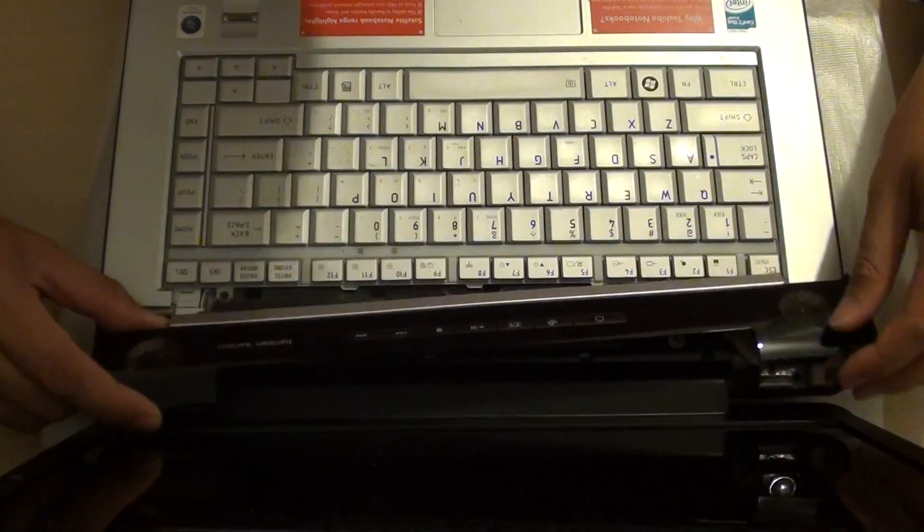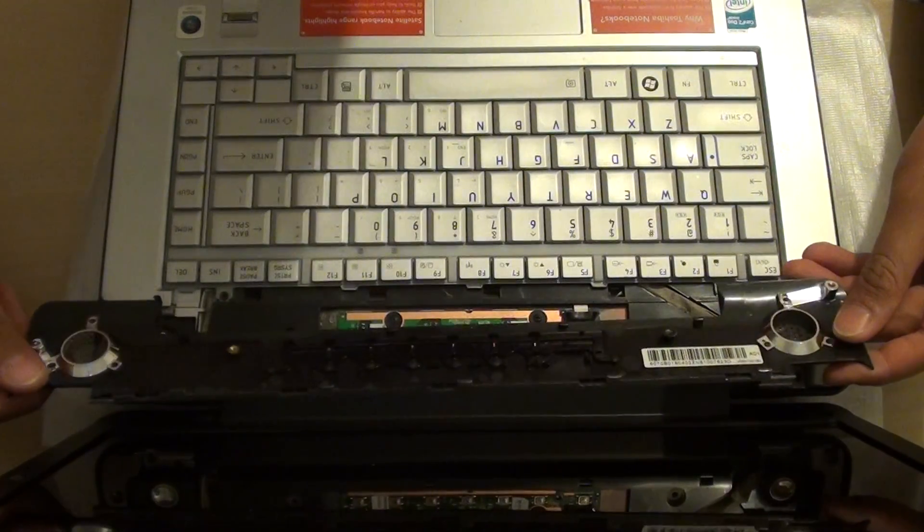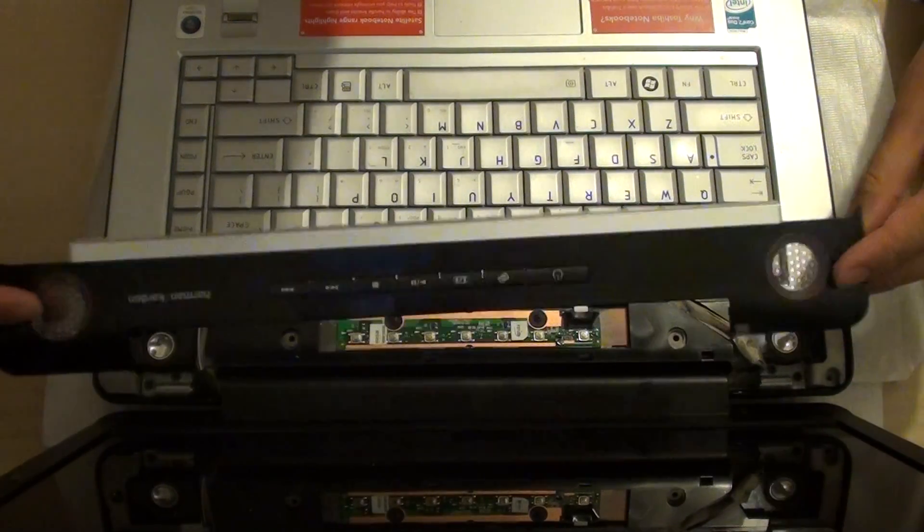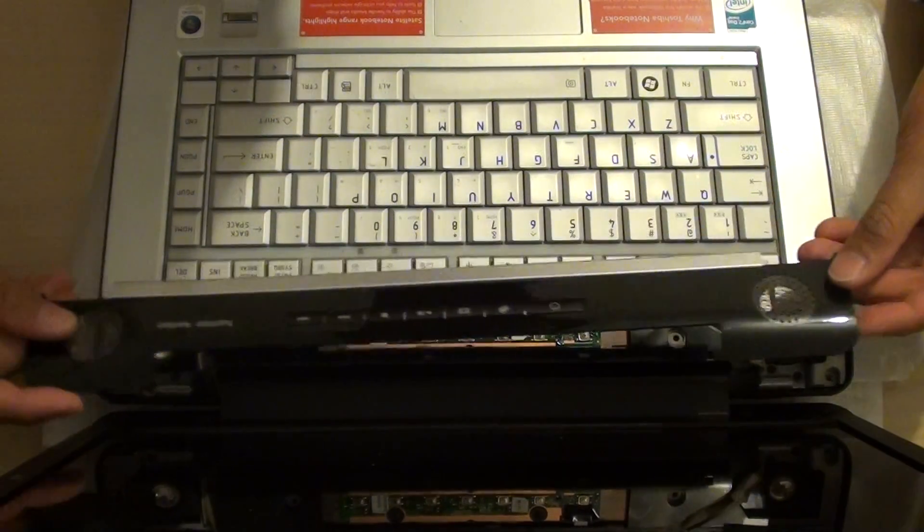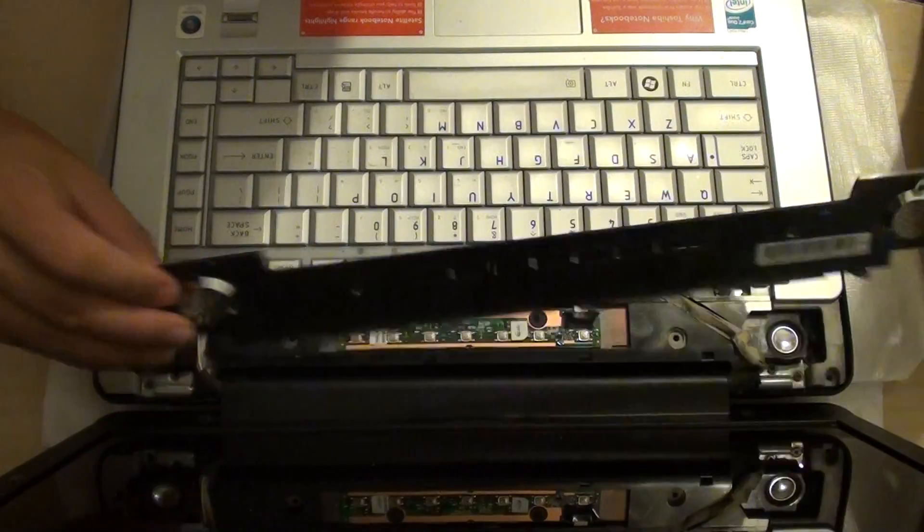Here you can see the top come out. So here's the top bezel. It has completely come off.